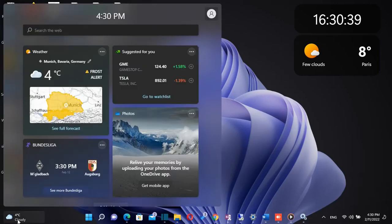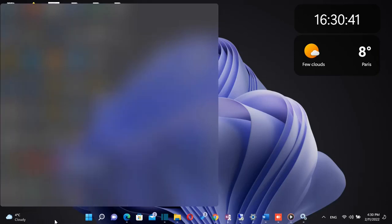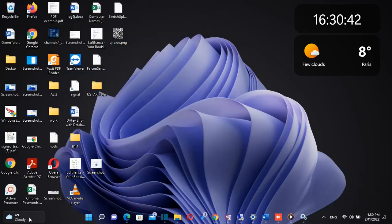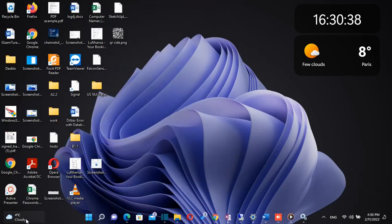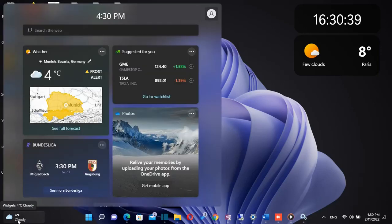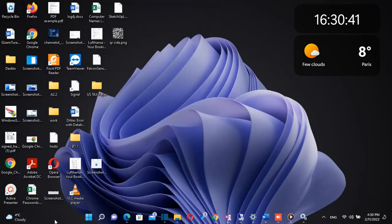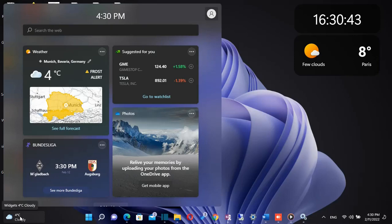They also added weather content to the left side of the taskbar if the taskbar is aligned in the center. When you go over the weather, the widgets panel will appear on the left side of the screen and will disappear when you stop hovering over the area.